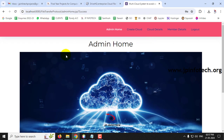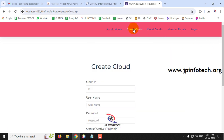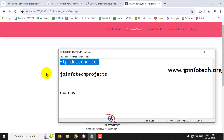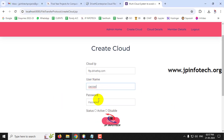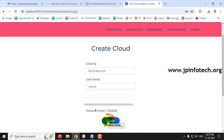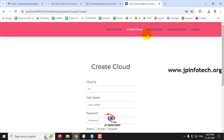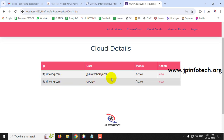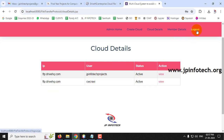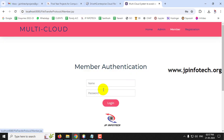Now let me create multiple cloud accounts. Go to admin, then Create Cloud, and enter the second DriveHQ FTP address: ftp.drivehq.com, with the second account's username and password. Set status as Active and click Create. In Cloud Details you can see two different cloud accounts are now listed.